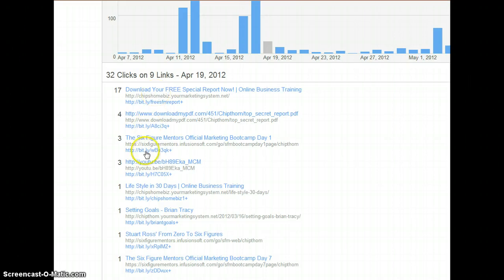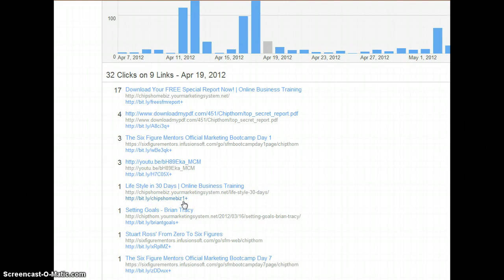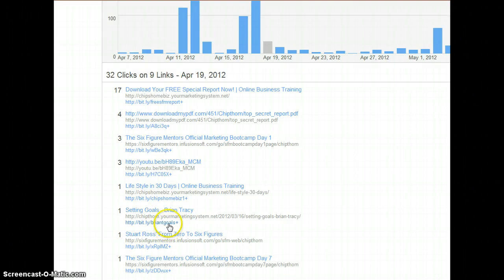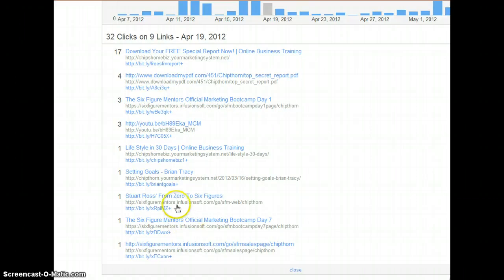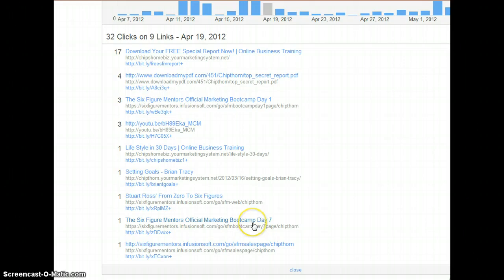But then right here I got chip homebiz1 it looks like. That was a different campaign. Different system entirely. Brian Tracy talking about goals. Again different place. This here came from inside my email. This here looks like yeah it came from inside my email. This was also inside my email. So they're following up on the different clicks.